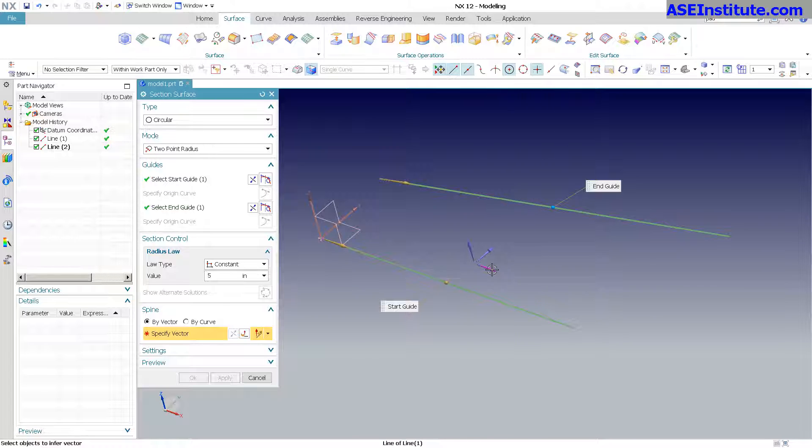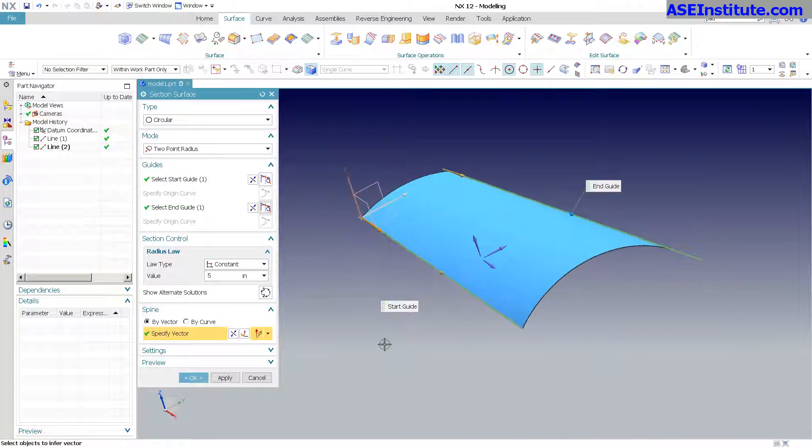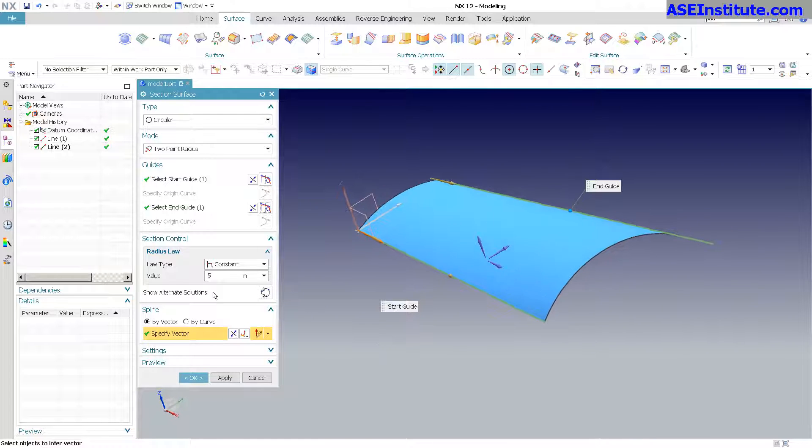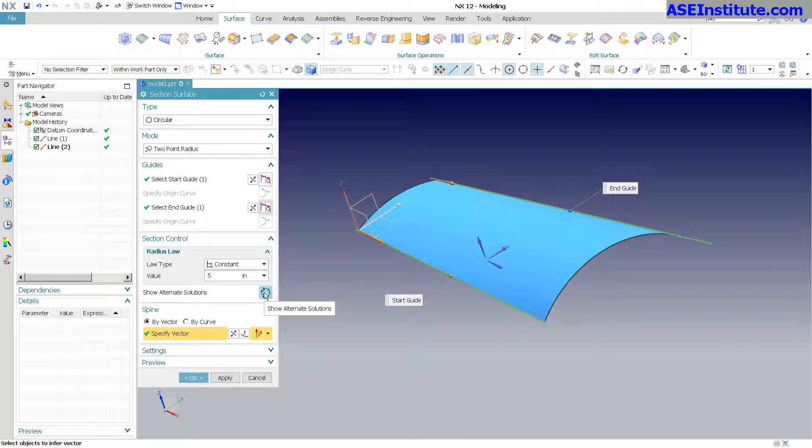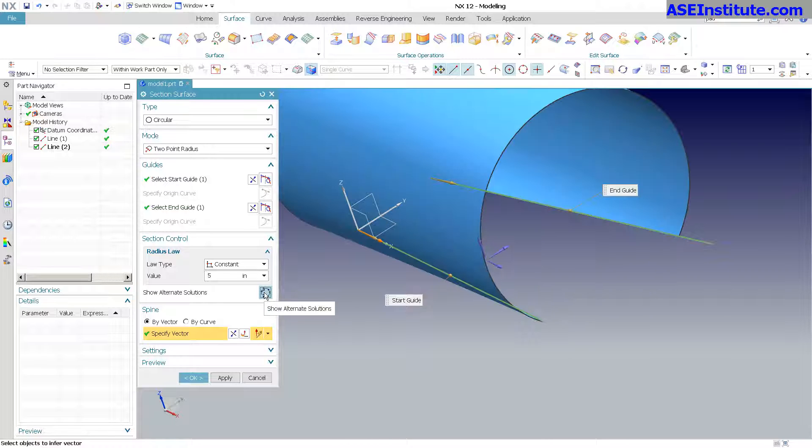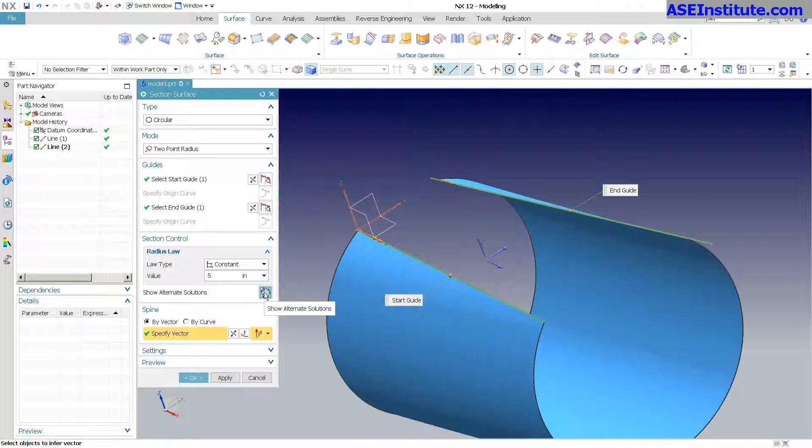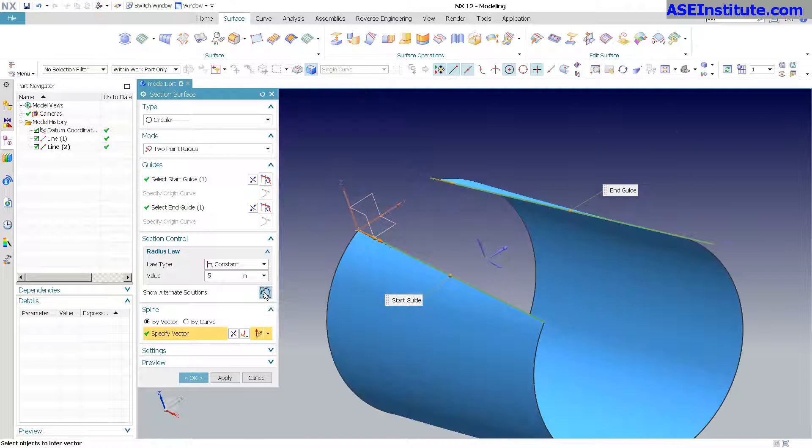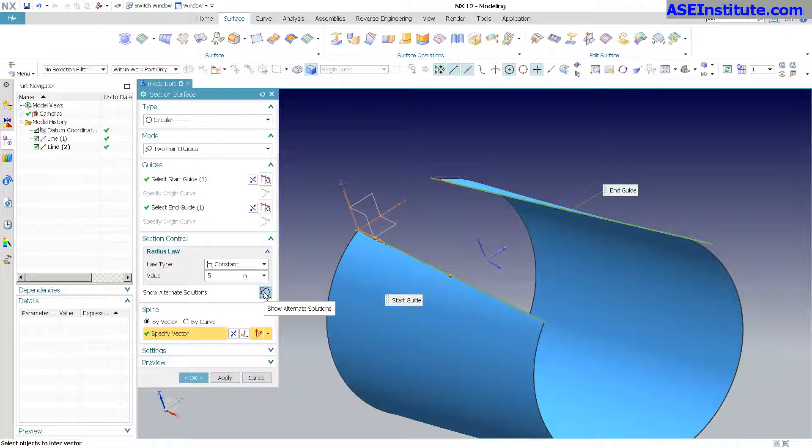We'll go actually just right there. Okay, so there's my surface. Now as you can see, we have what's called the alternate solutions. Here's all your solutions: one, two, three, four. So now in NX12, I'm able to quickly rifle through these various solutions.